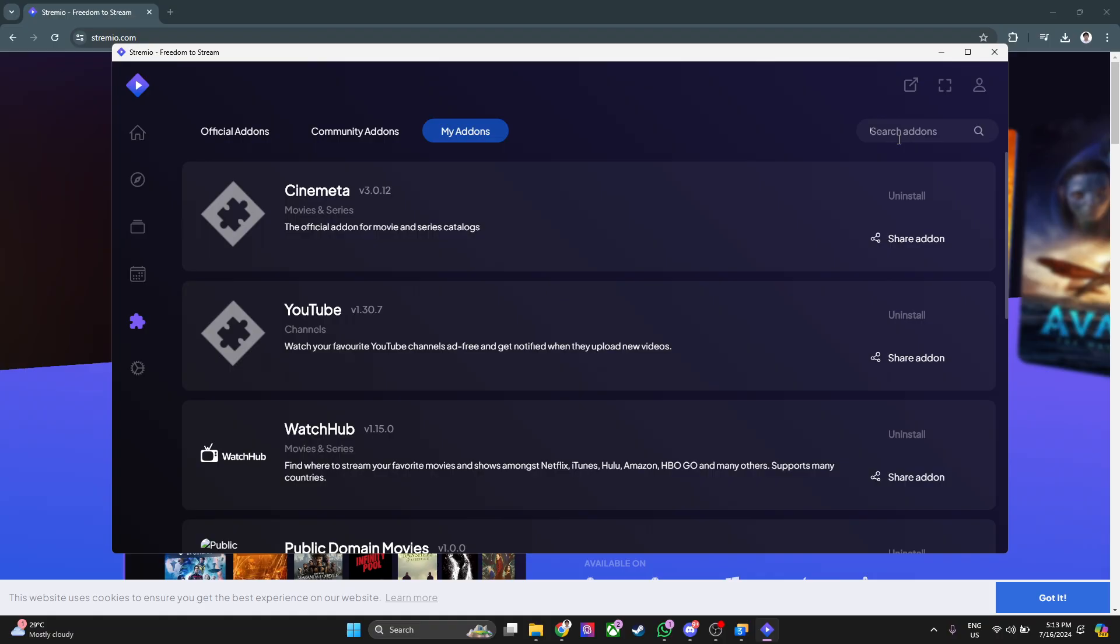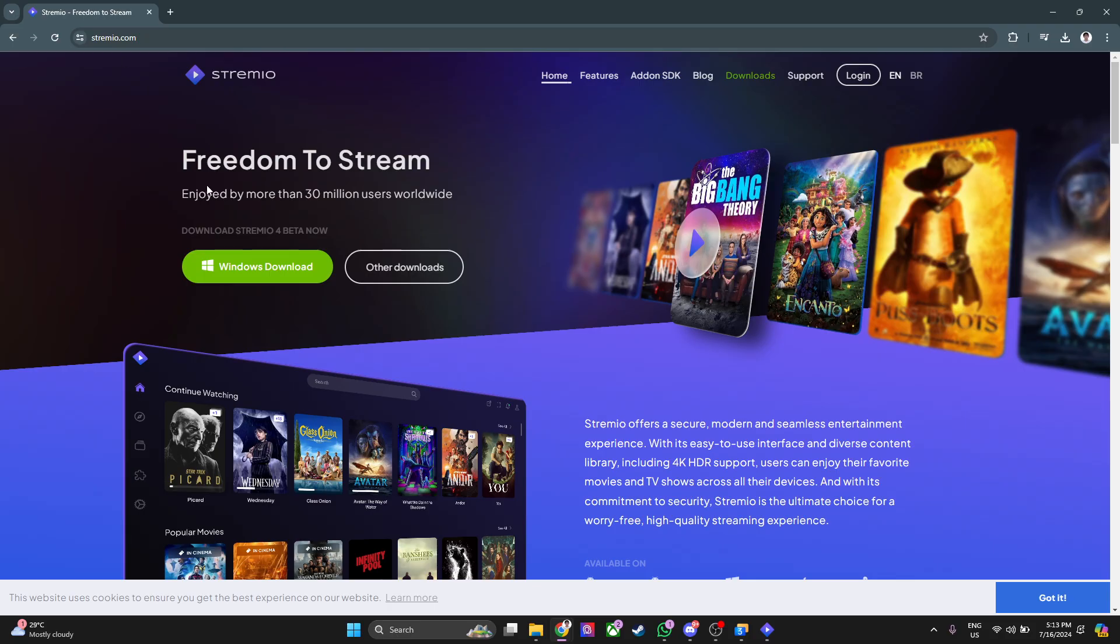If you're having problems with the add-ons, if there are errors or something is not working, what you want to do is open up your web browser and go to the Streamio official website.